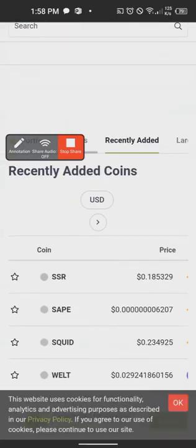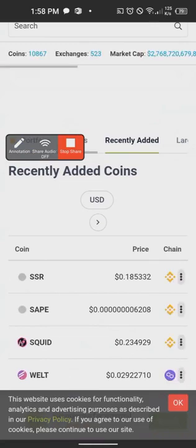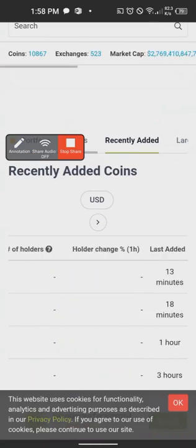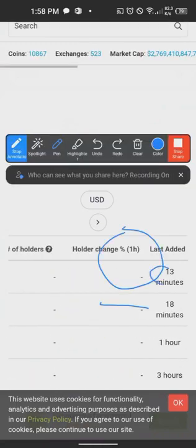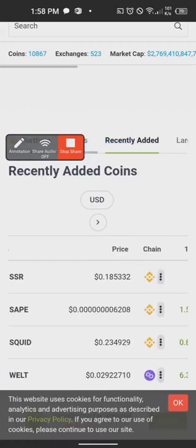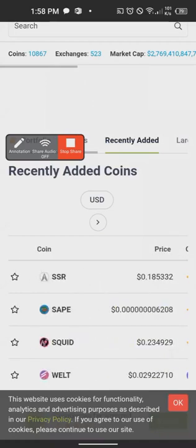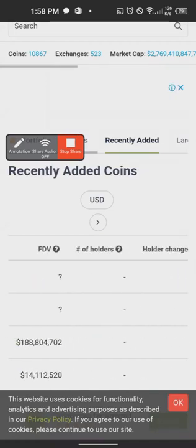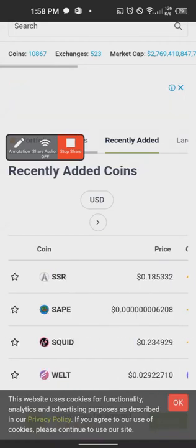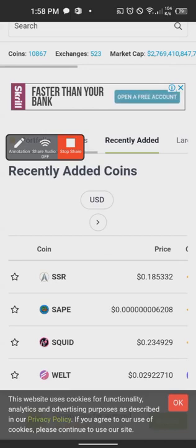For example, this is SSRO — a coin that was listed about 13 minutes ago. The second one is SAPE, listed 18 minutes ago. This one is Squid, listed one hour ago. You can easily come here, click on any of these coins, read about the projects, know what they're doing, and if it makes sense you can start researching, buy them, and hold — even before they get listed on KuCoin, Binance, and the rest.